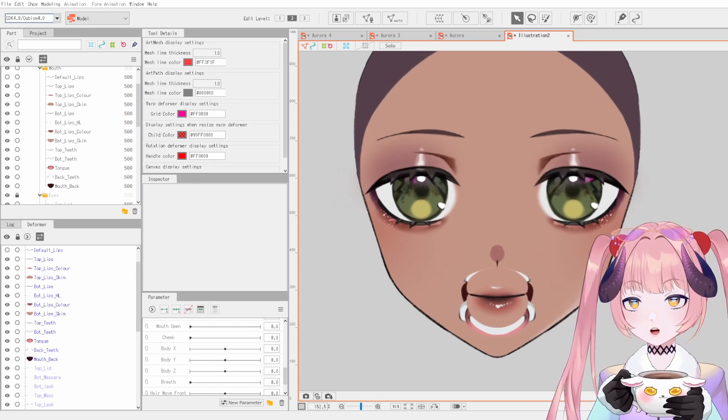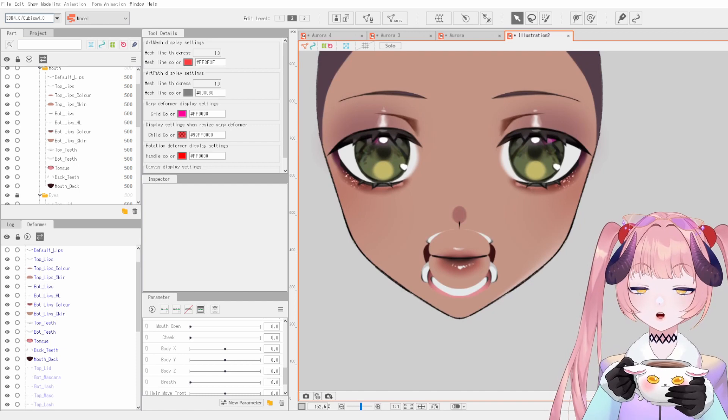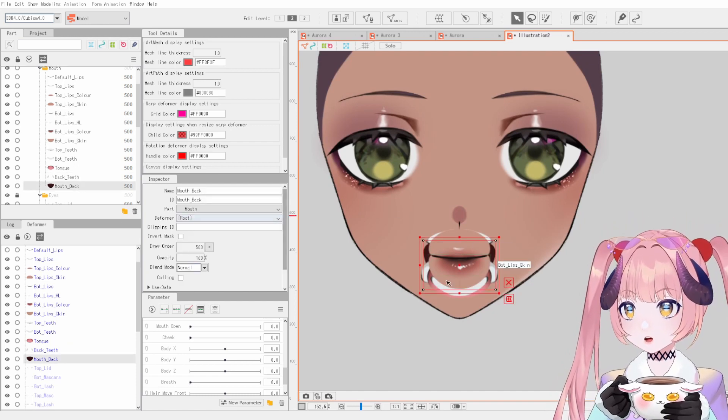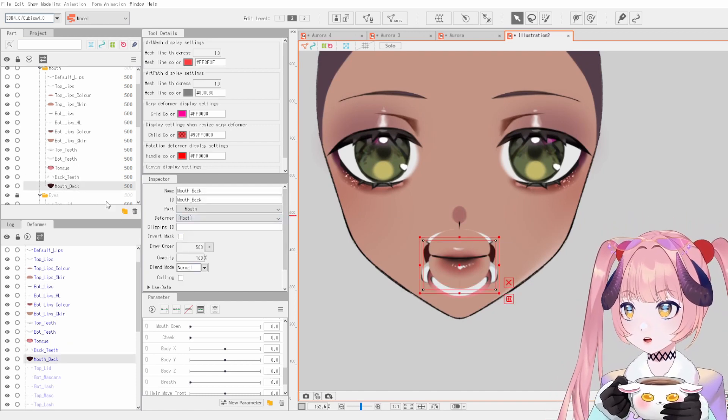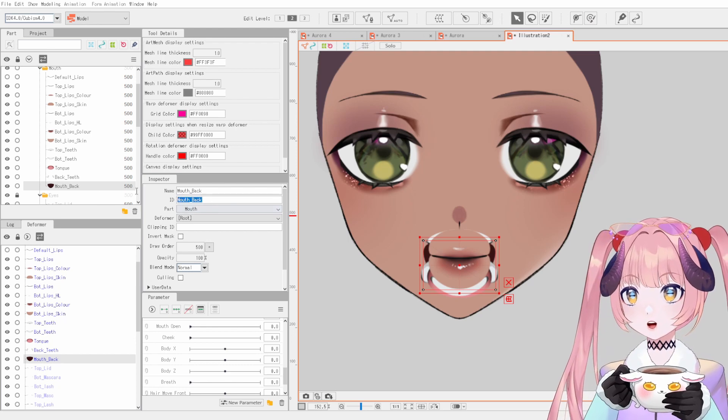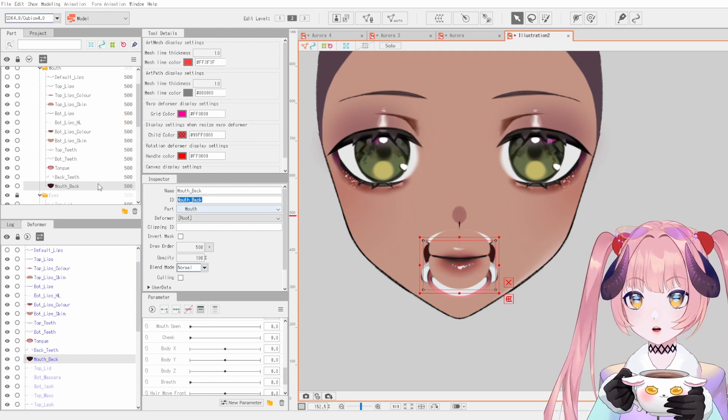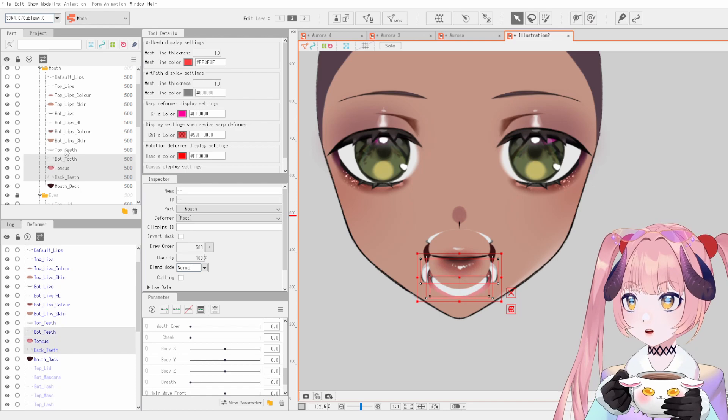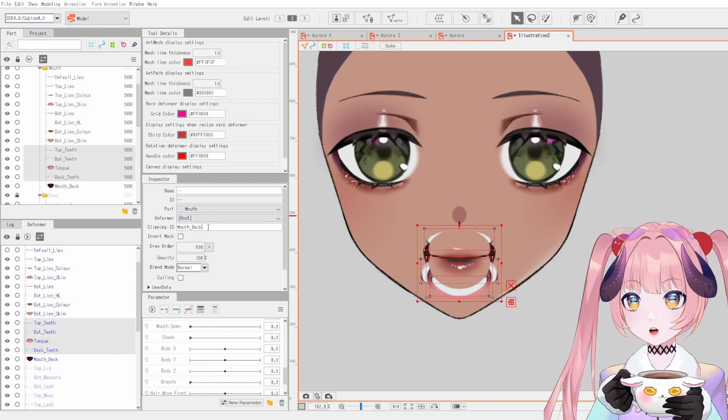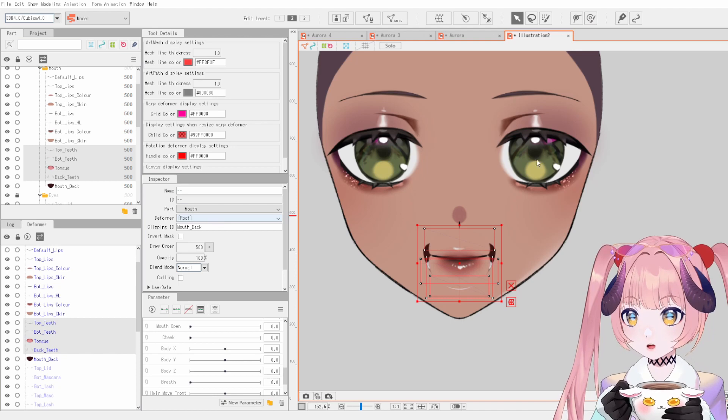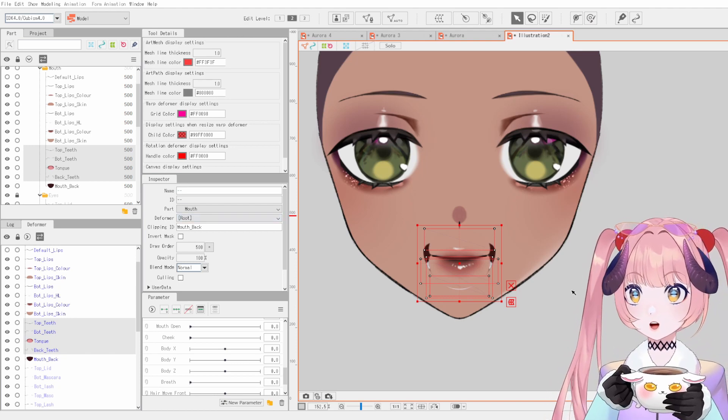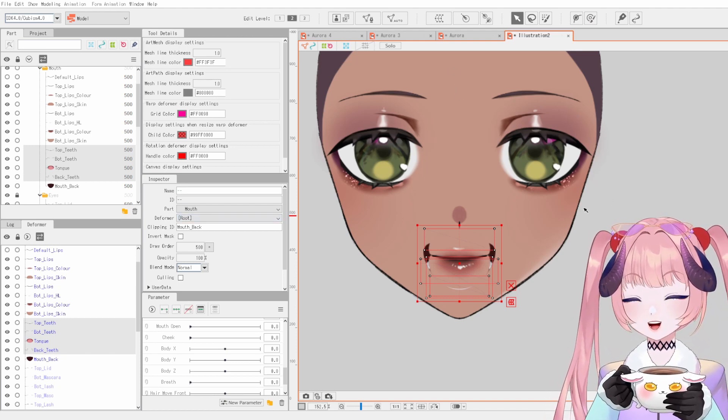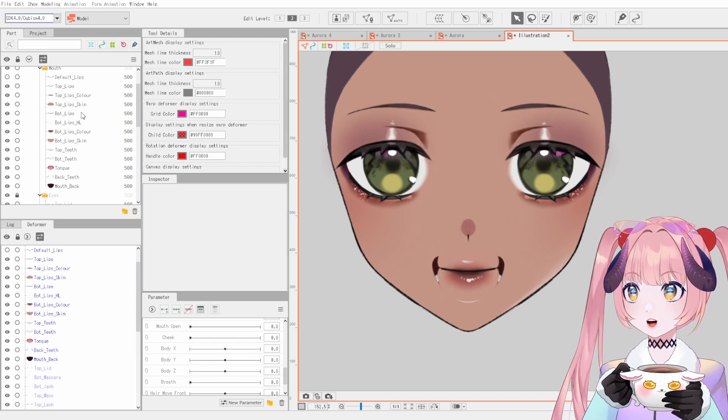So quickly, first the thing you want to do with your mouth is get like all the teeth tongue layers and clip it to the mouth back. So we'll clip that real quick. So you can select all of these together and then paste it into the clipping ID, press enter and it'll all do it simultaneously so you don't have to do it one by one.